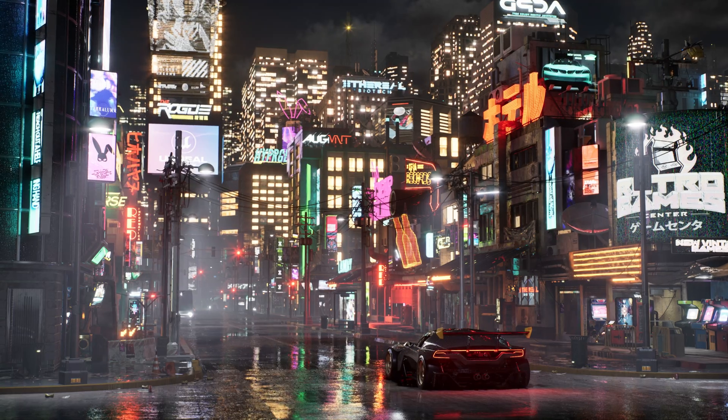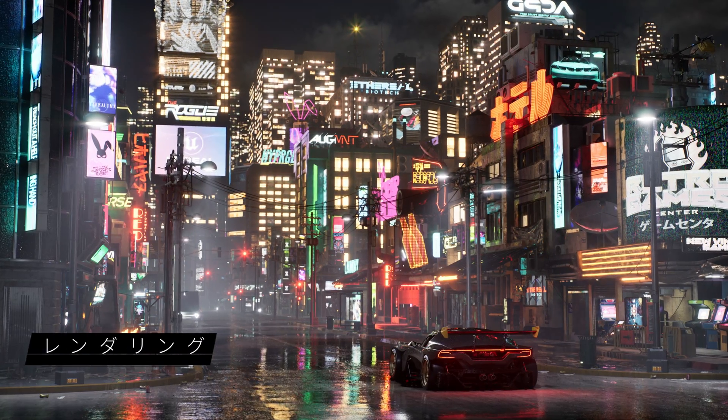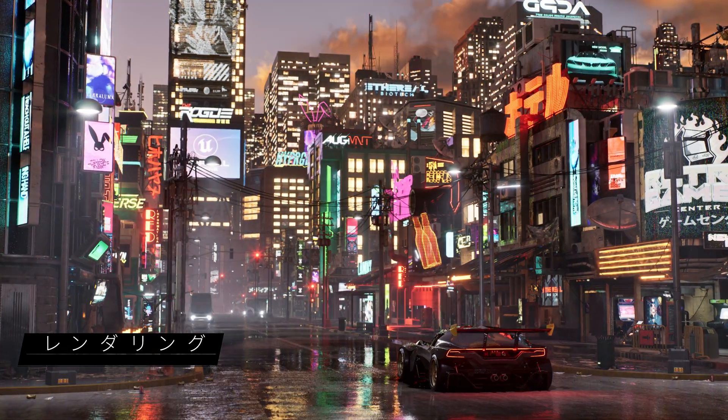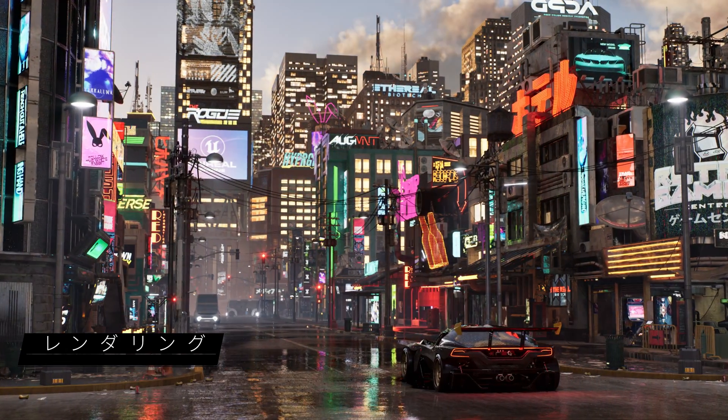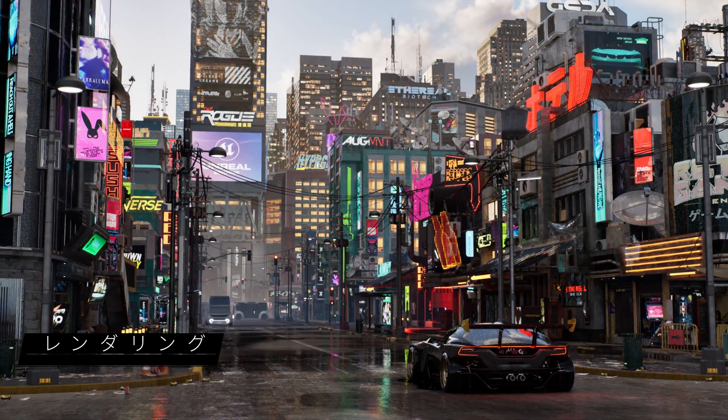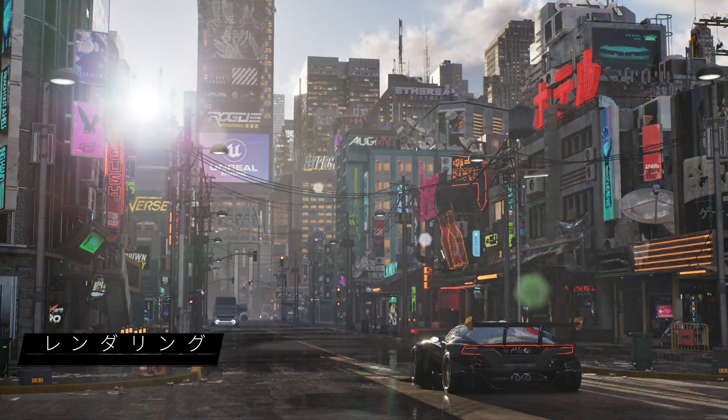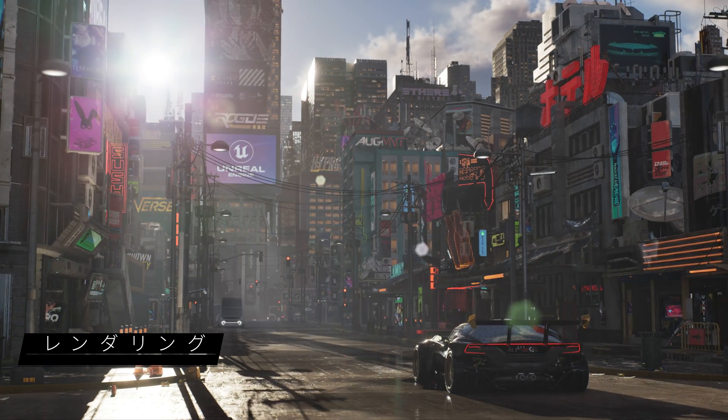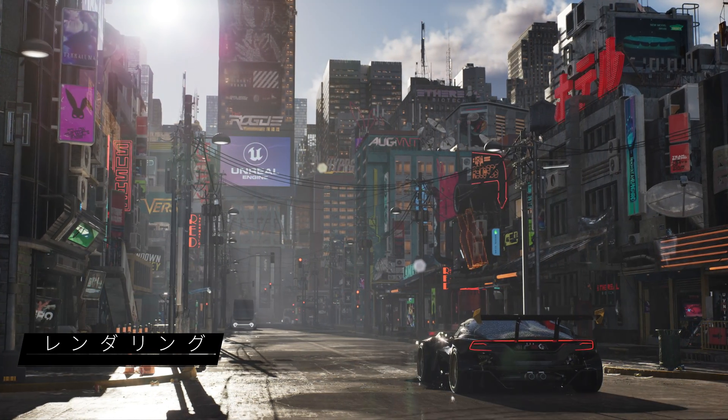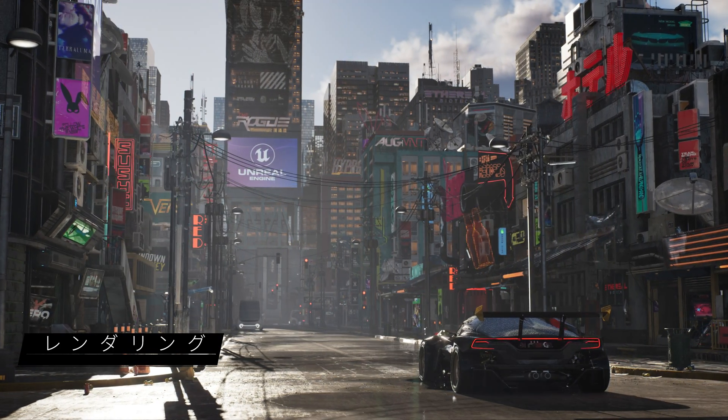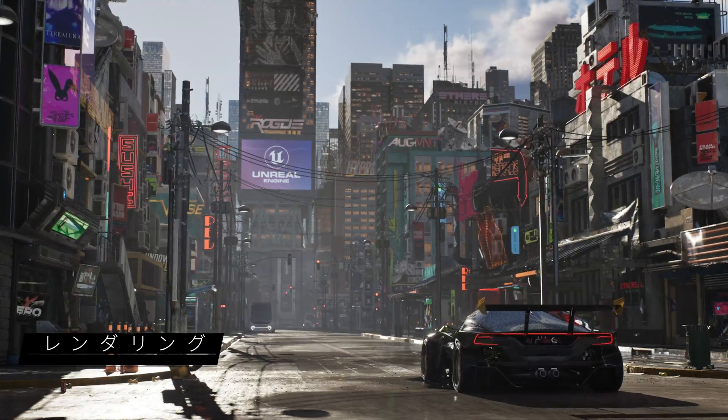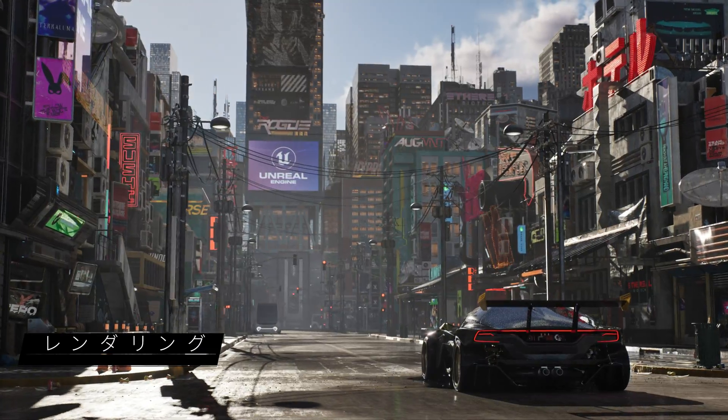First up, we've laid the groundwork for Lumen, Nanite, and Virtual Shadow Maps to support games and experiences running at 60 FPS on next-gen consoles and capable PCs, so fast-paced games and simulations can run without latency.